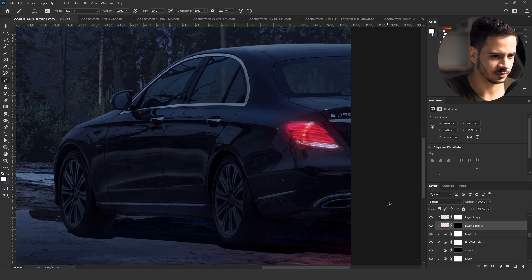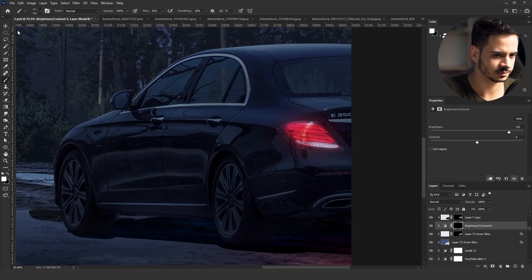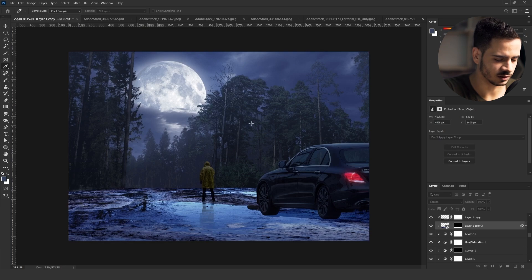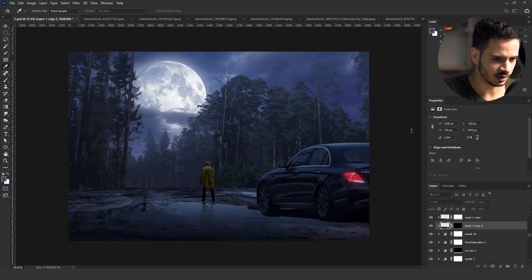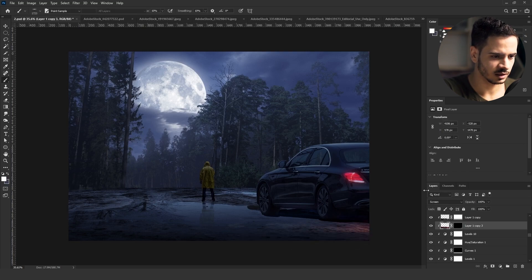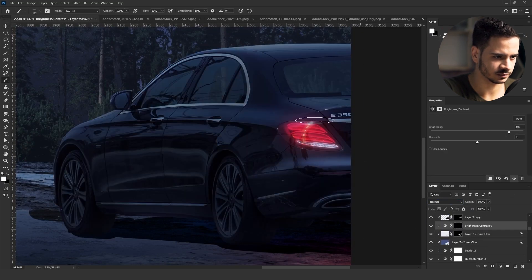I duplicated the ground layer and made it brighter to add the color and brightness of the car light for some realism. If you've made it this far into the video, make sure to like and subscribe — it's free, easy, and really supports us. I duplicated the ground layer, put it on Screen blend mode, and added contrast with Ctrl+L (levels). Then with Ctrl+B (Color Balance) I gave it the color of the car light.